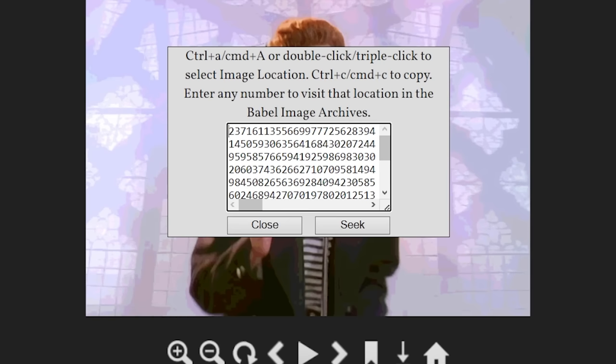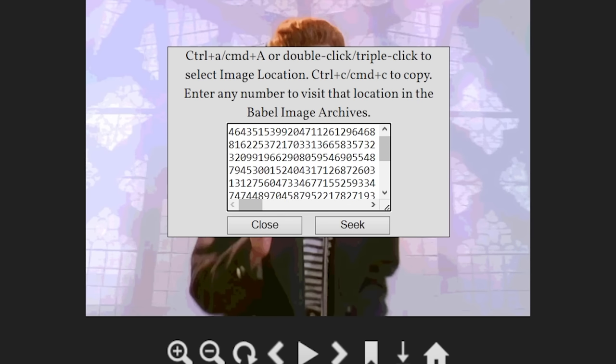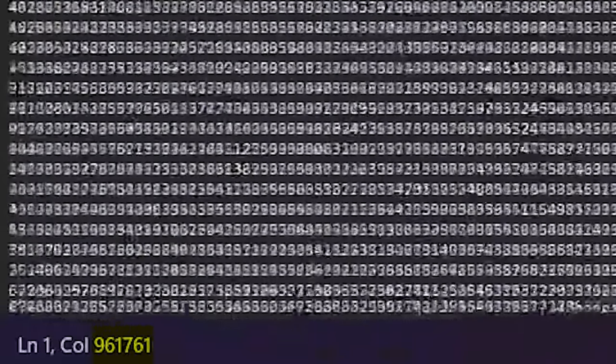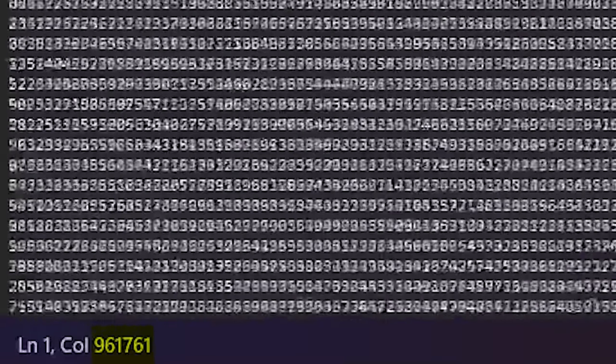This whole process works fine, but the values of these locations aren't small. In fact, to call them enormous would be an understatement, as they are over 900,000 digits long.